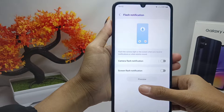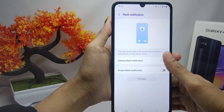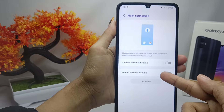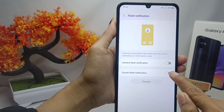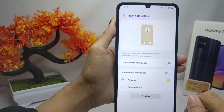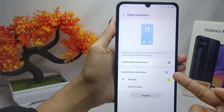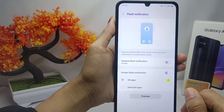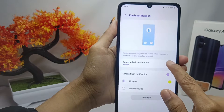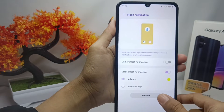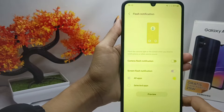Here you can select one of two options and turn it on. When you receive an incoming call, the flash notification on your device will light up.